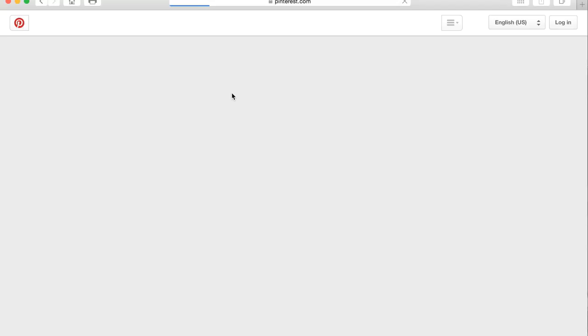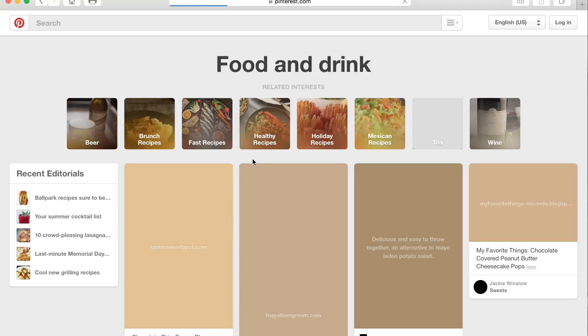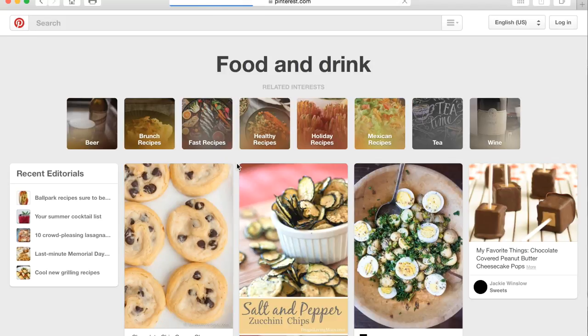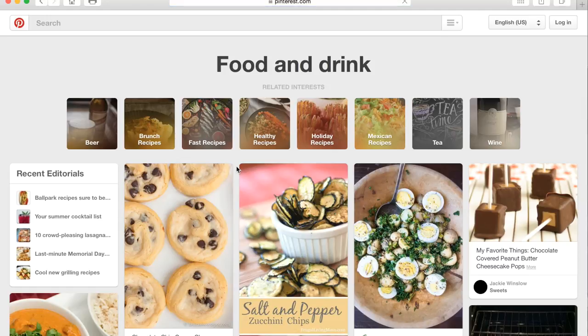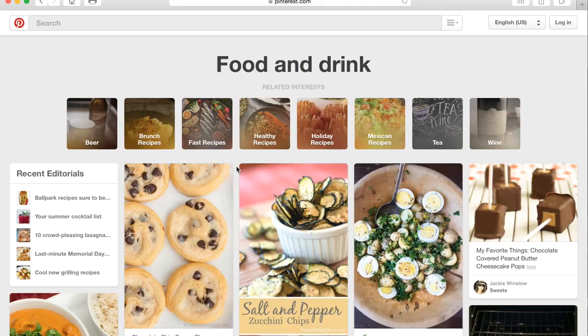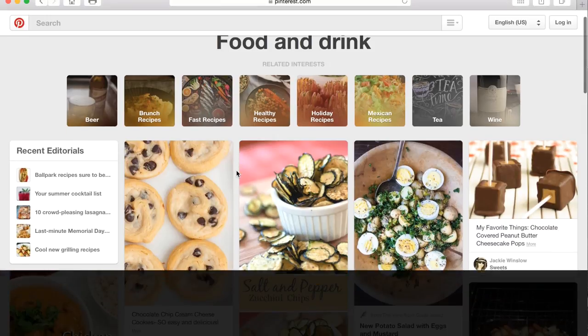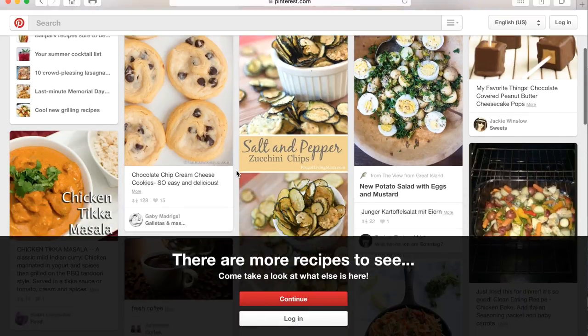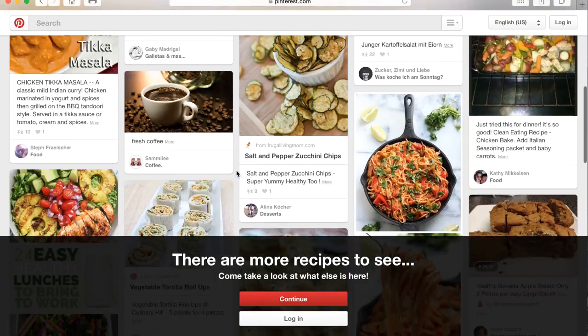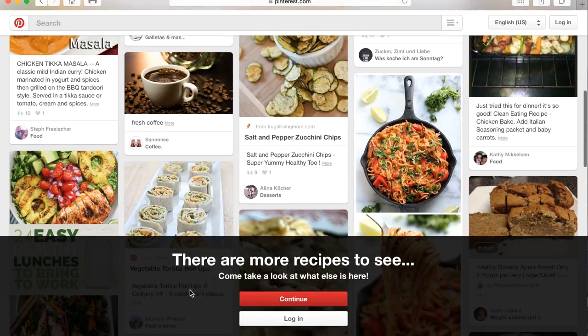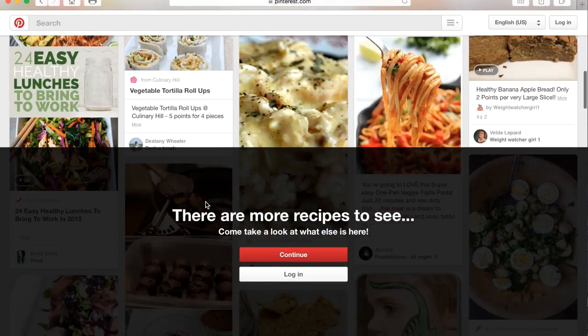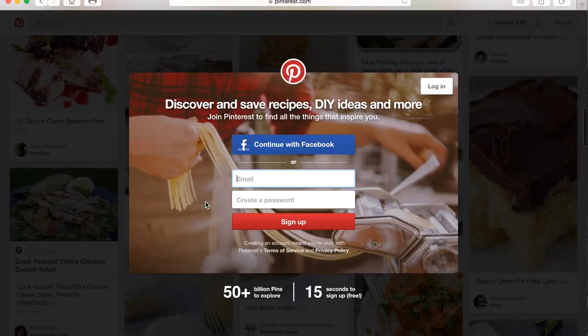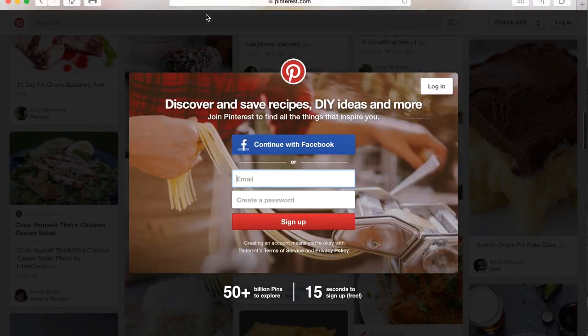While it's loading, this method actually works to remove anything off of websites - surveys, login prompts, advertisements, basically anything. To show you how it works, for instance, I want to remove all of this here. As a person progresses in the web page, this would